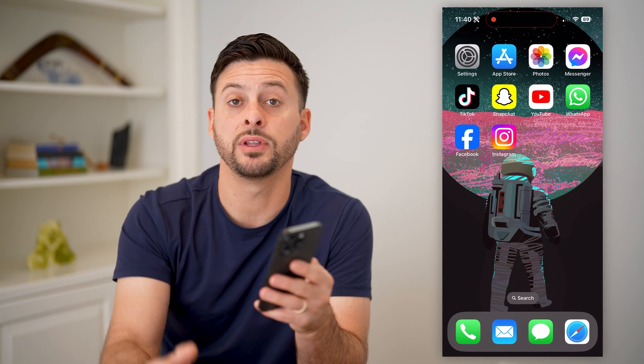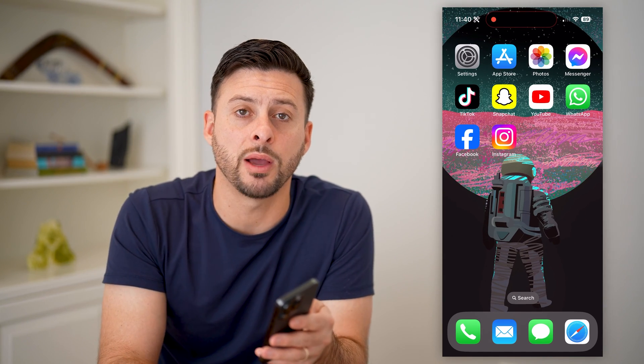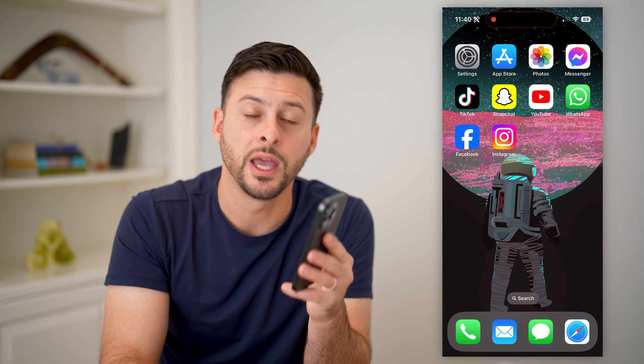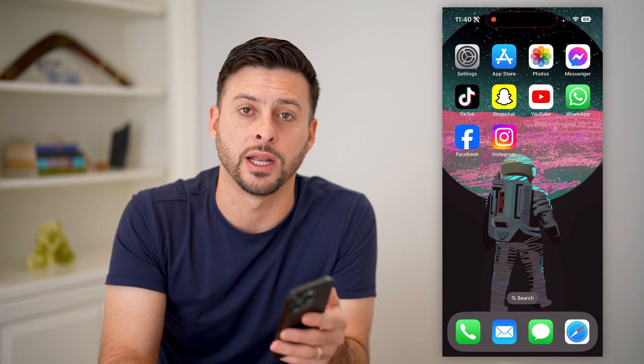I hope this helps. If it did, hit the subscribe button down below — it really helps me out, and I'll catch you on the next one.